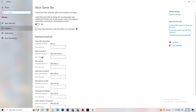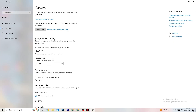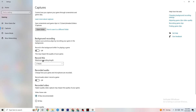Next click on Captures. Go to 'Record in the background while I'm playing a game' and make sure this is turned off. If Windows is constantly recording in the background, it will impact your game and your overall gaming experience. If you want to record, use OBS or similar software — don't use Windows background recording. Also check that 'Record audio' is turned off, as that also drains performance.